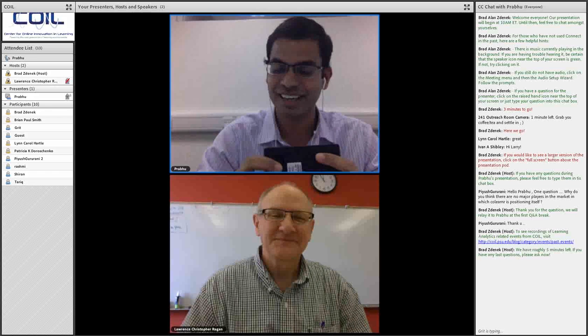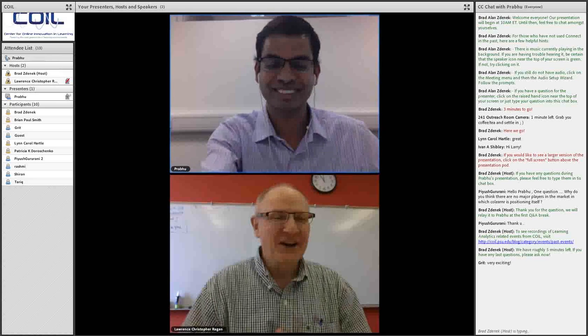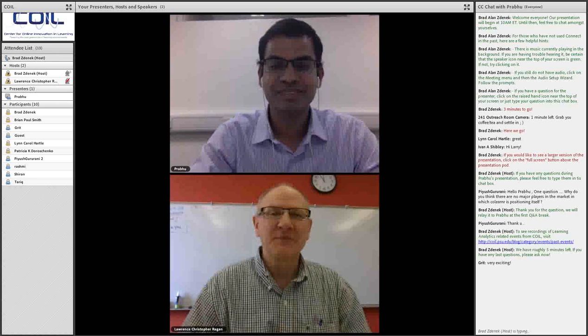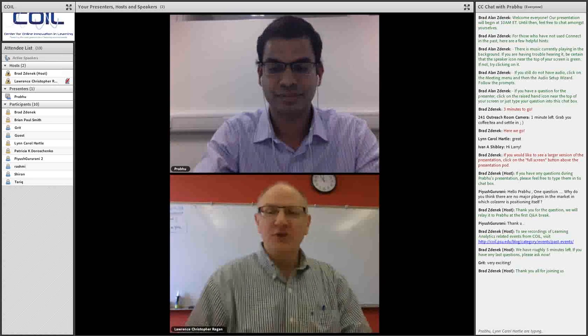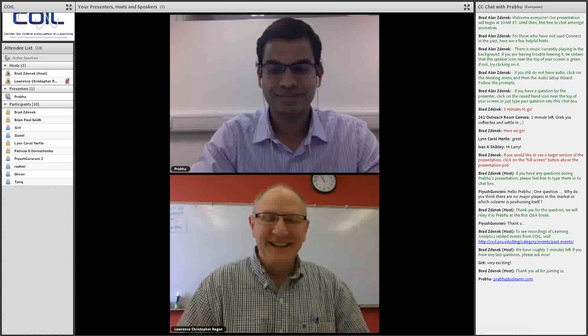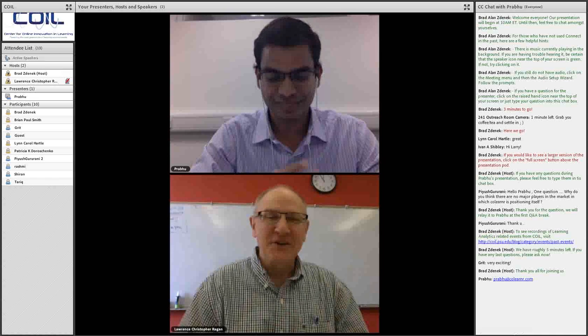We look forward to seeing as many of you as can join us next Tuesday. If you have further questions for Prabhu, you can certainly get a hold of me and I can make a connection. Prabhu, thank you for your contribution today to this coil conversation — I'm really excited about this product and have a few more ideas for you. We'll pick up on those when you're with us next week. Thank you to the audience for taking your time today.